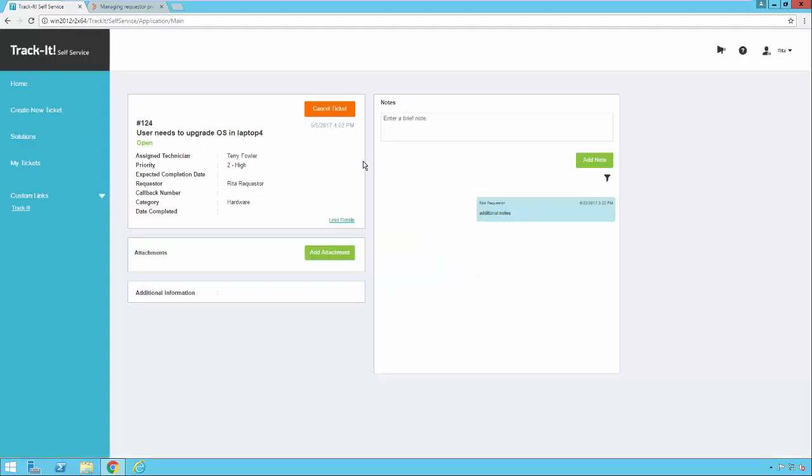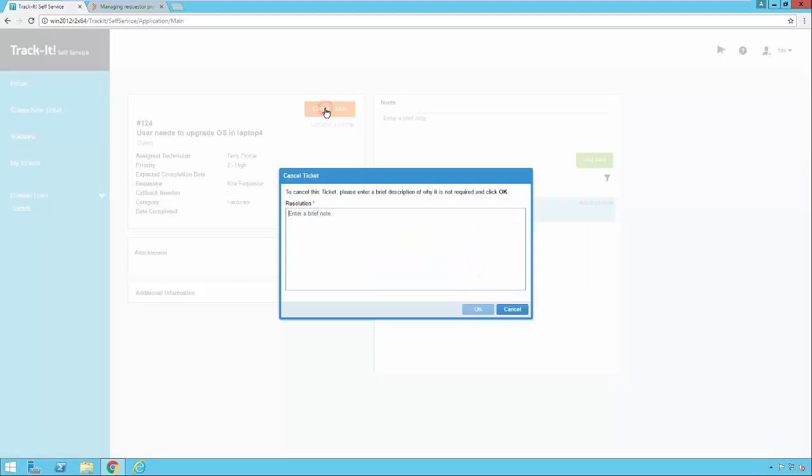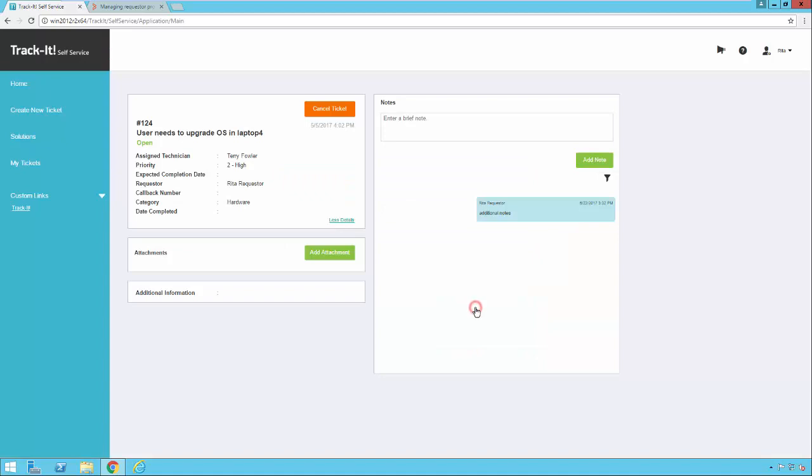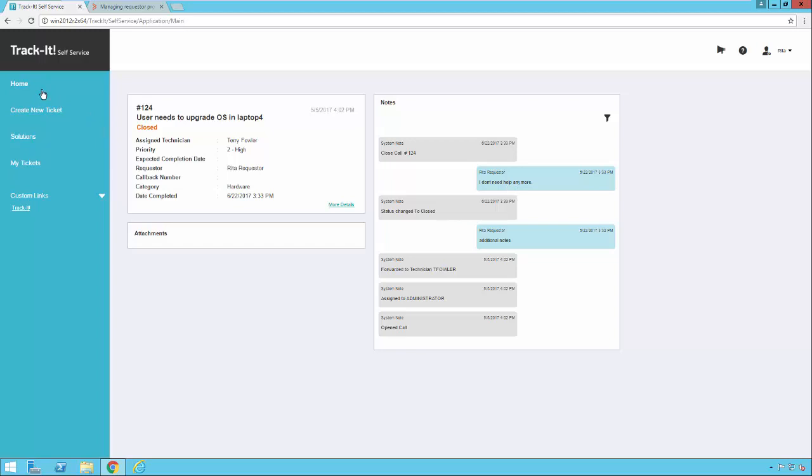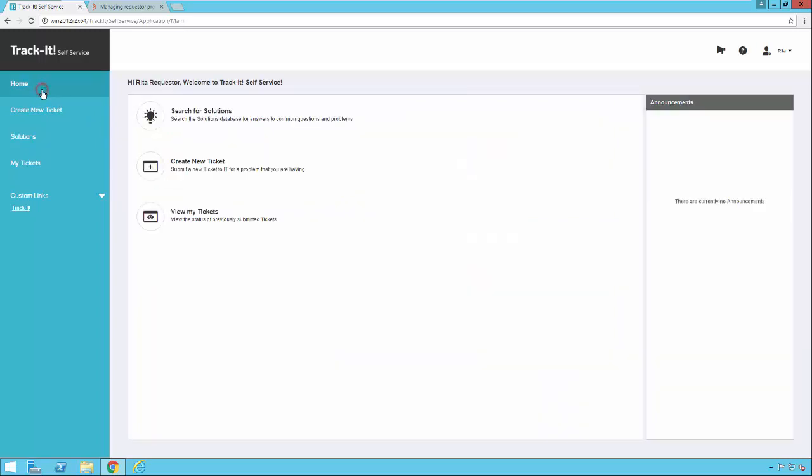As I mentioned before, I can cancel the ticket if I want by just clicking cancel ticket. I can enter why. I can click OK. And then that ticket has been canceled. And you'll notice that it's marked closed and my note has been inserted in here as well.